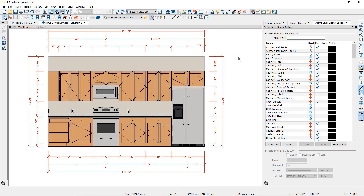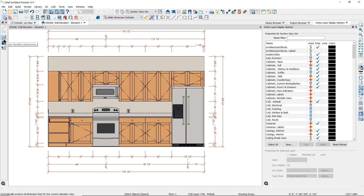So when using the automatic dimension tools, remember that there are two sets of defaults that determine what your dimensions will look like: first the active dimension defaults, and then the automatic dimension tool defaults that will override a few of the dimension characteristics.